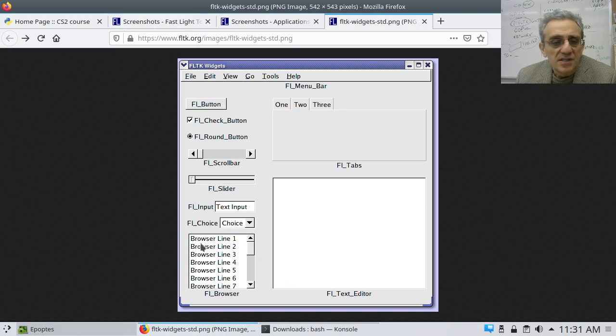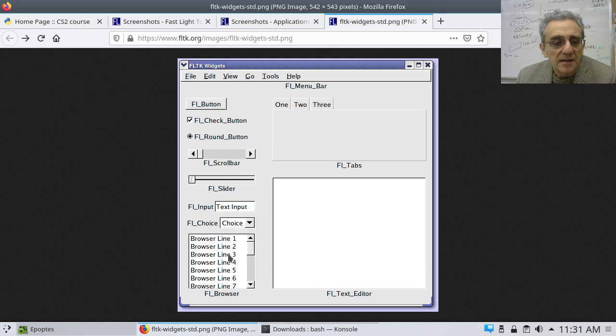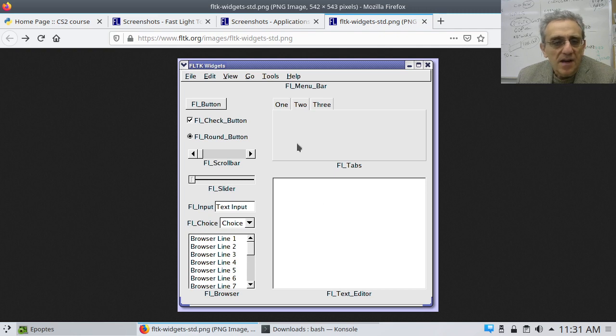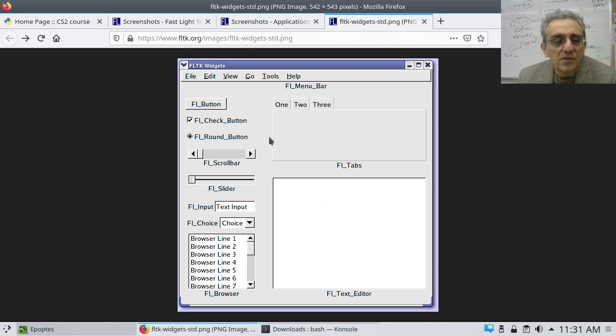So this is the standard widget set. You've got things like, this is called a browser but it's like a list box and other widgets. You can see what they look like and what they do. It's pretty straightforward.